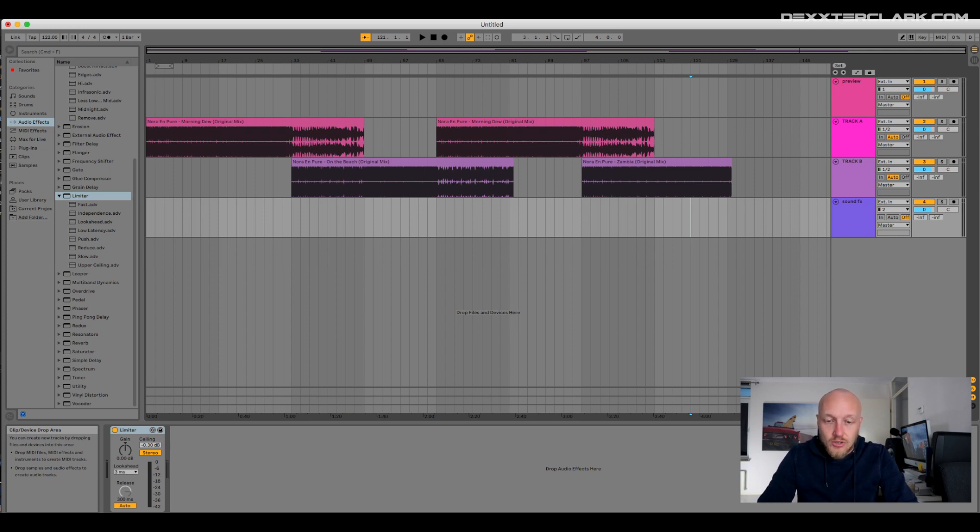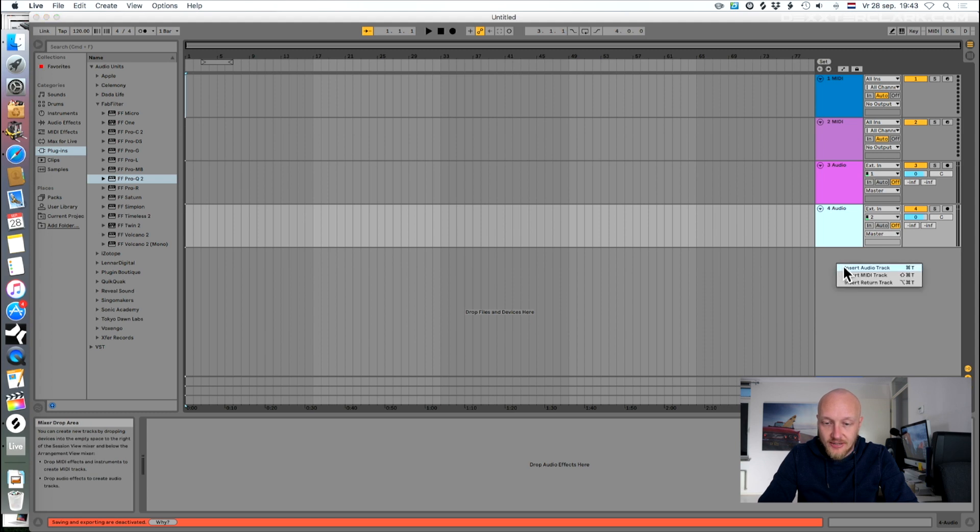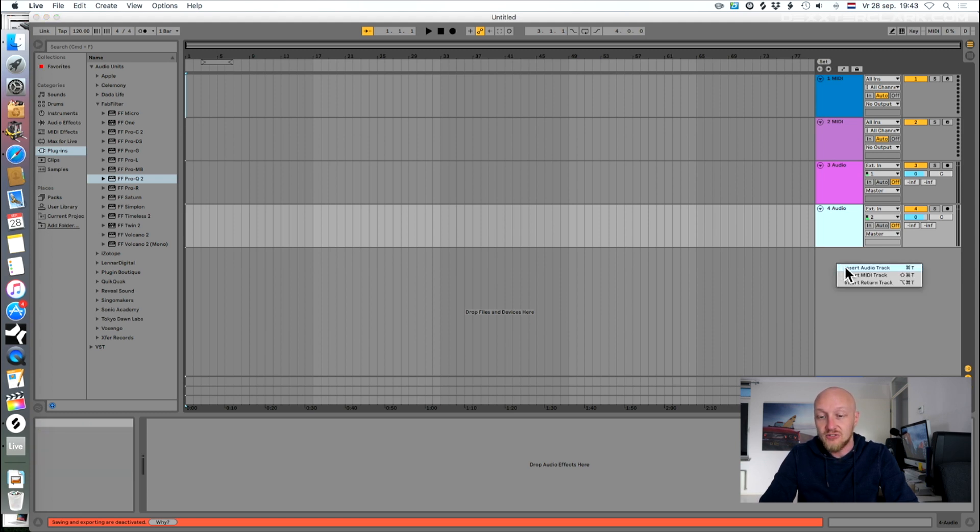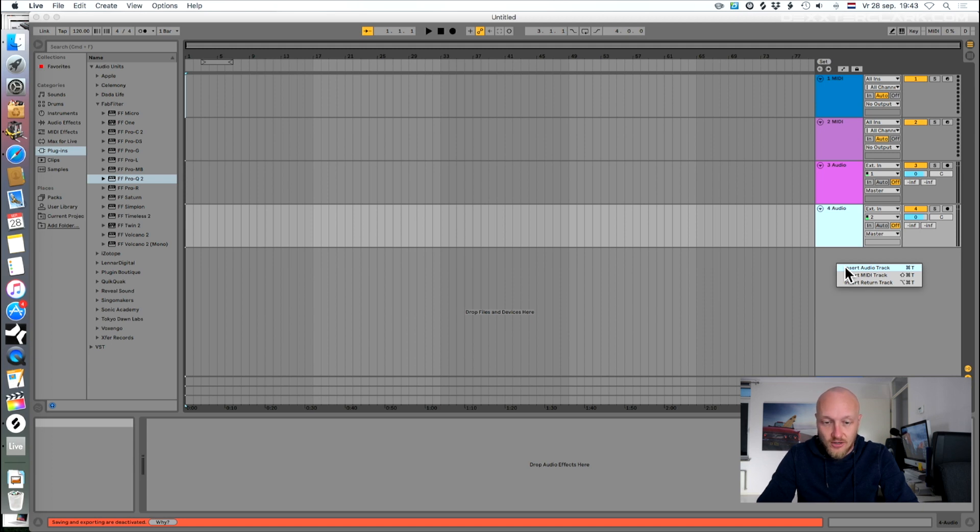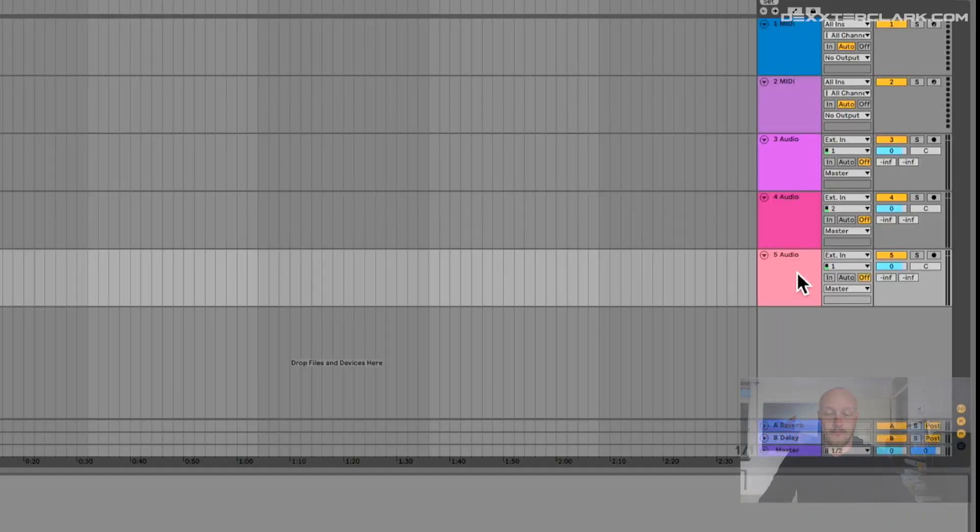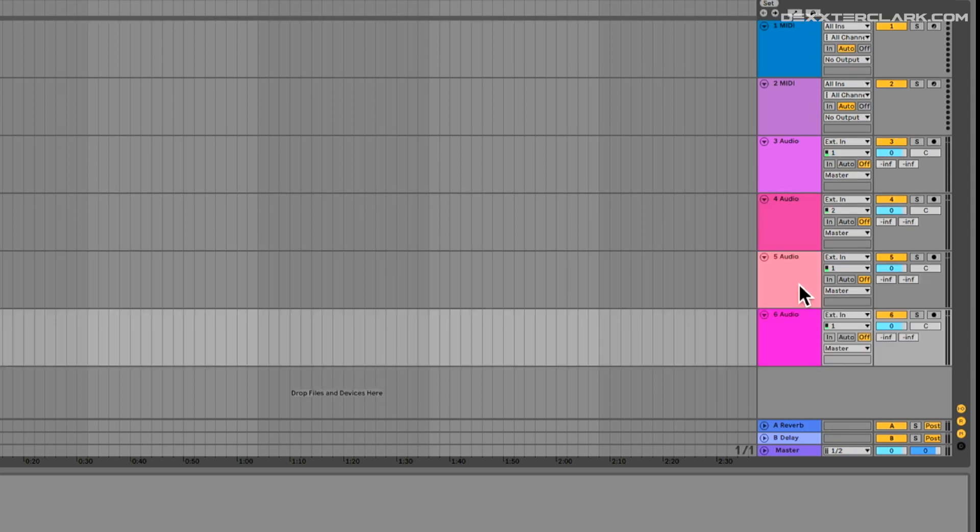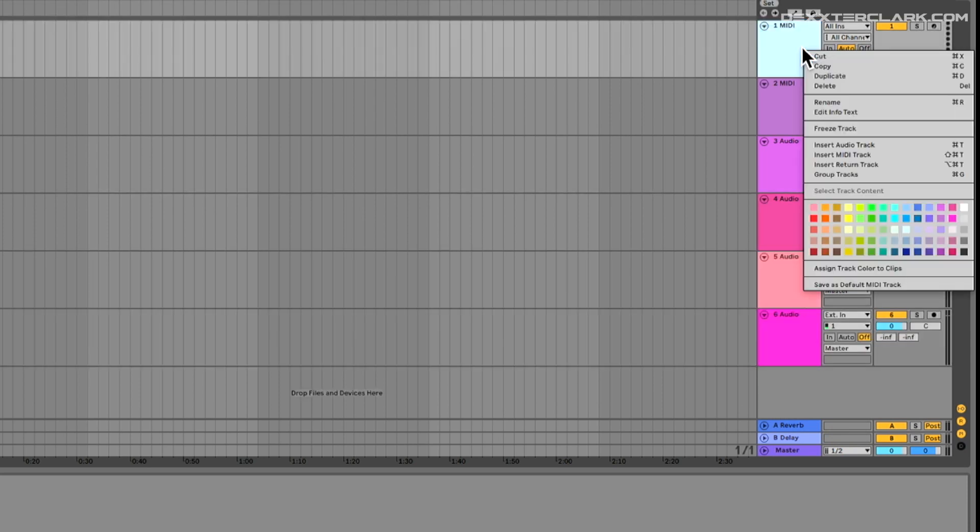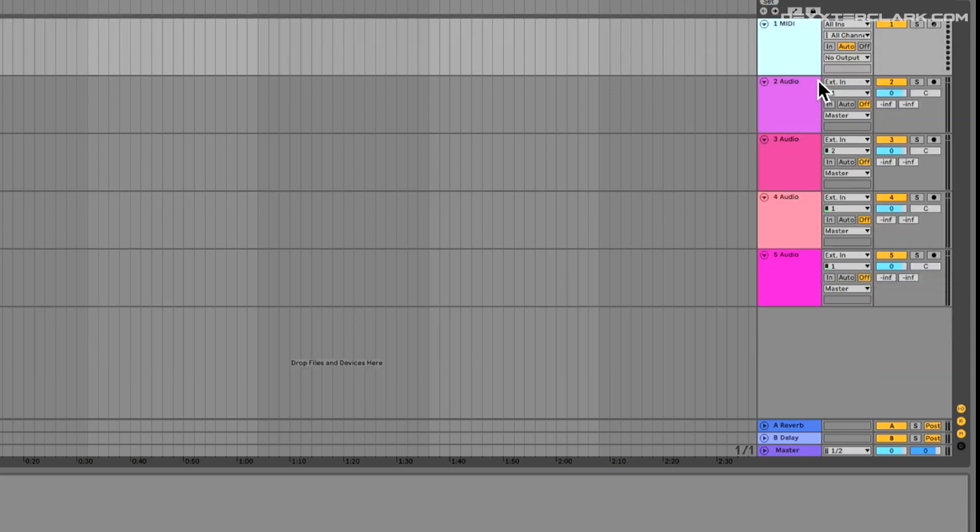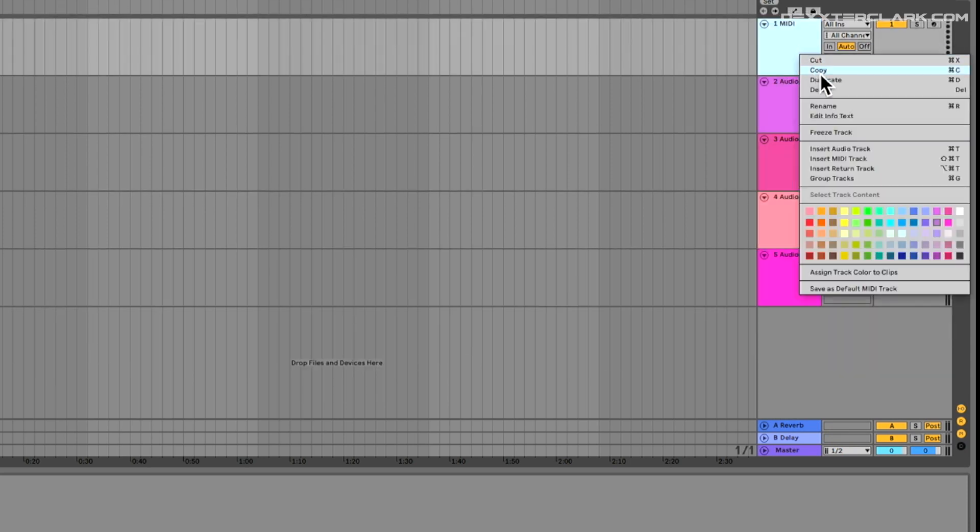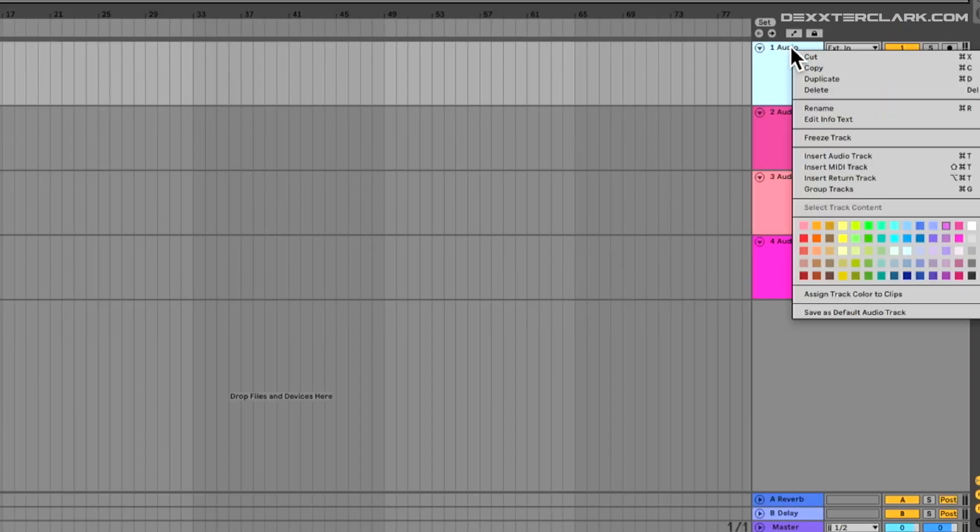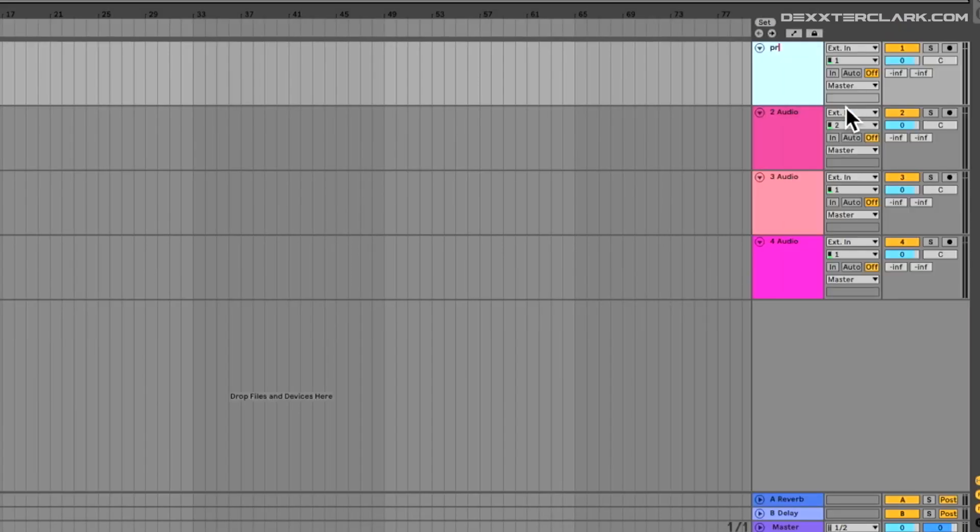You can right-click on the existing track that Ableton conveniently creates for you and then choose create track, or you can use the shortcut Command+T. We don't need the default created MIDI tracks, so delete them and give the tracks a good name that represents their respective function.